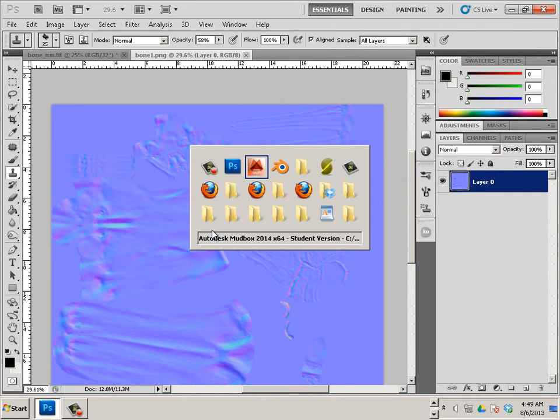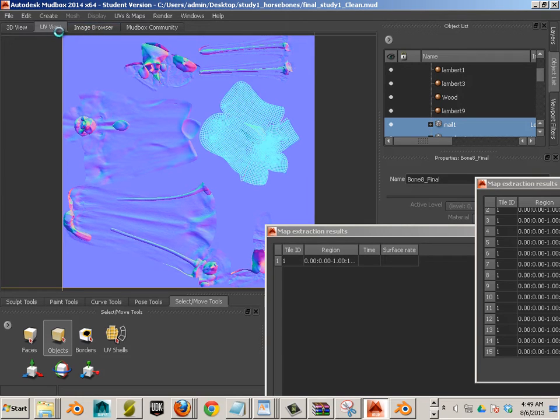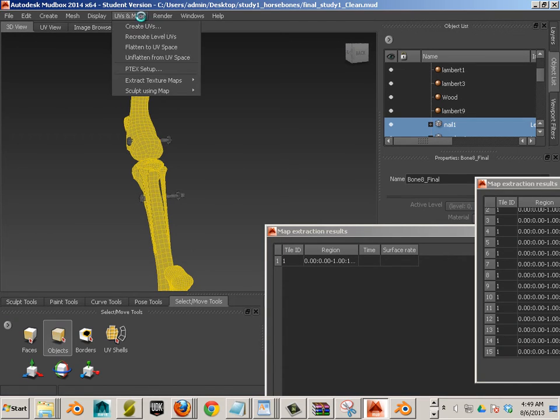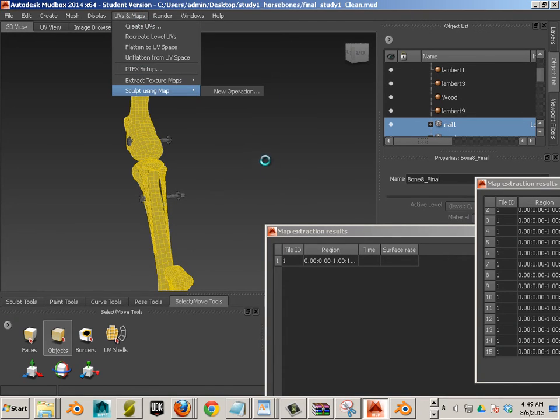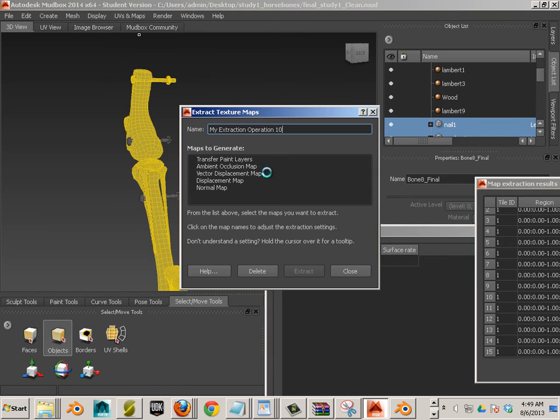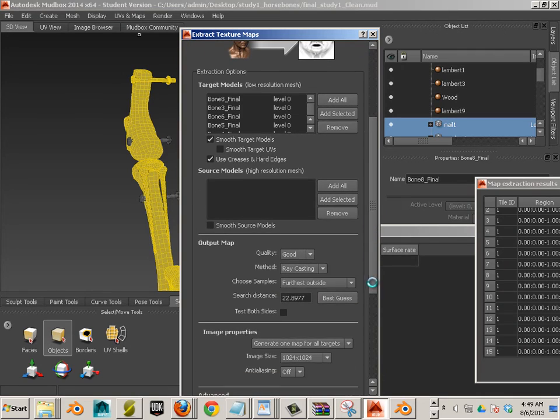Now, what I would probably suggest is doing the ambient occlusion also. While everything is highlighted, you can go in here to Extract Maps, New Operation, go to Ambient Occlusion, Add Selected.